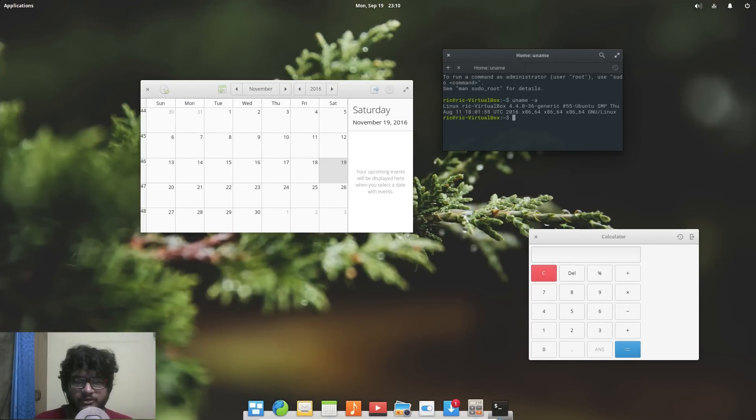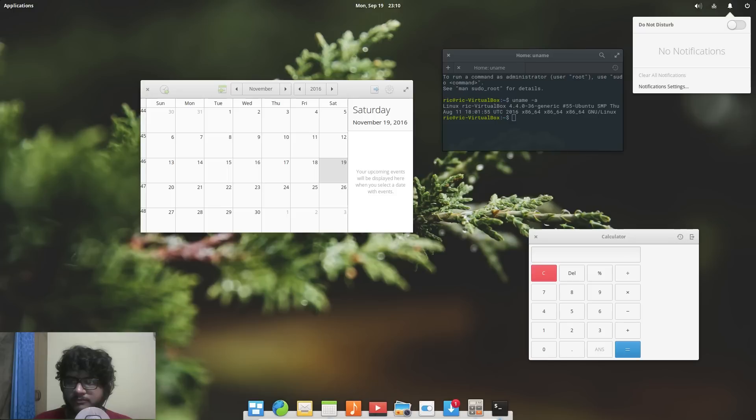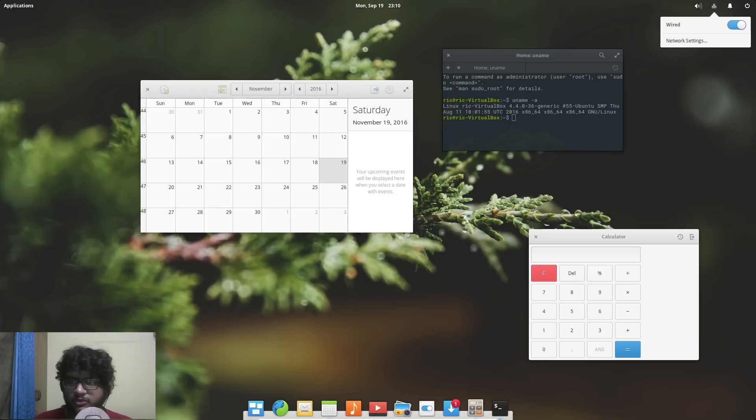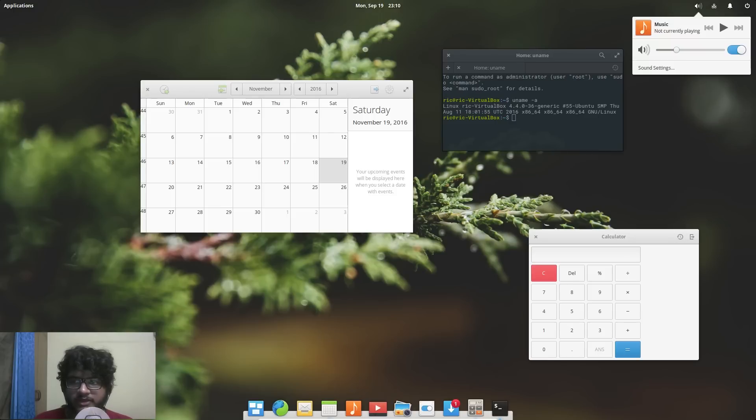But then they have introduced it in a more Mac like manner. Apart from that we don't have much going on so it's a very very minimal operating system.